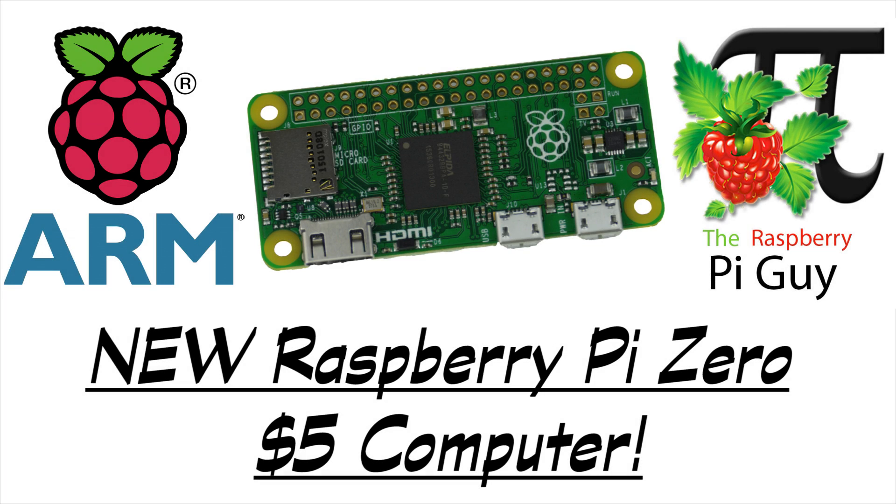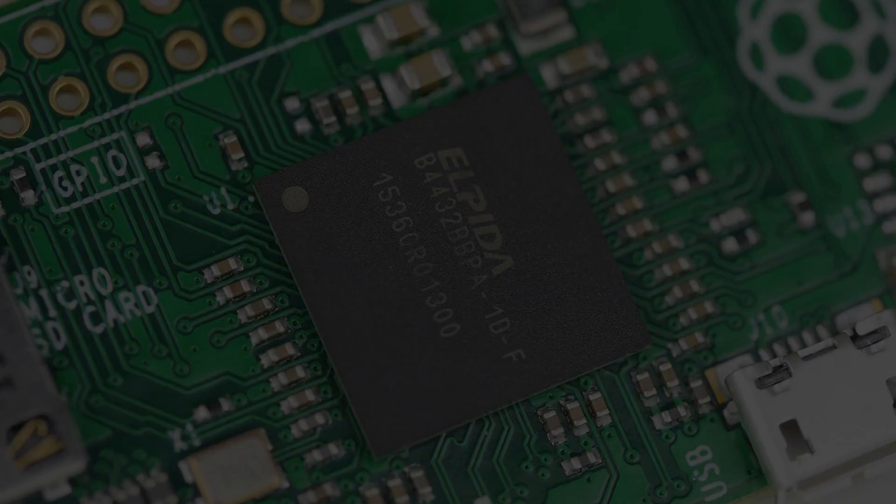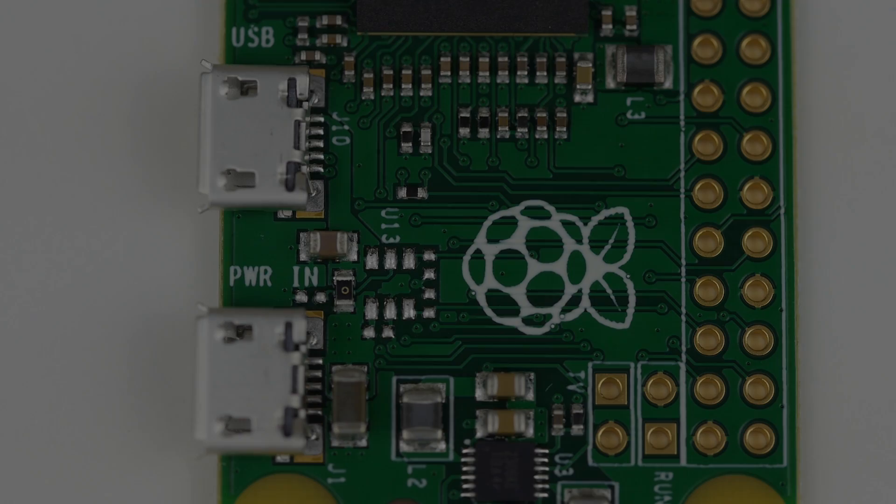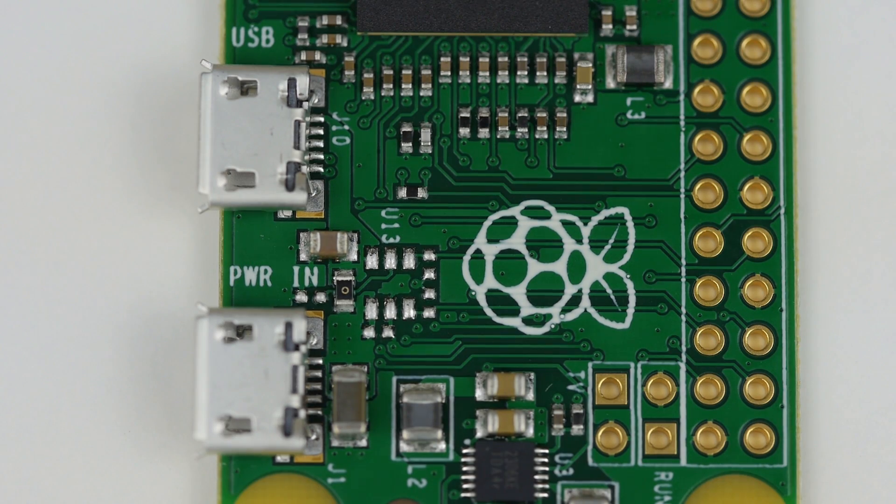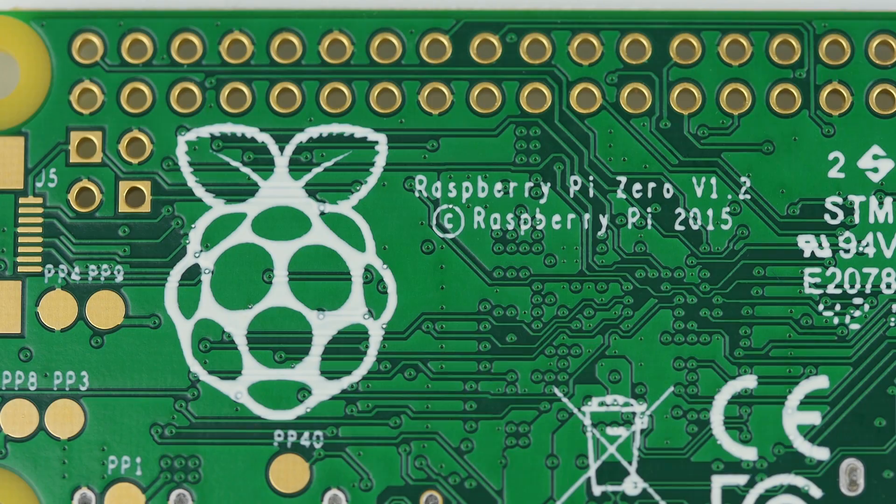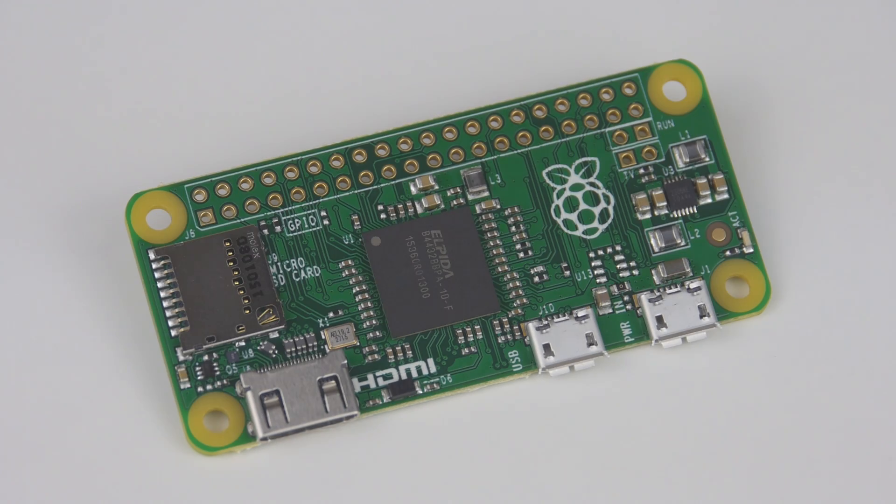Hello and welcome to a very exciting video by me, the Raspberry Pi Guy. Today it is my pleasure to announce that a brand new Raspberry Pi has just been released. With a 1GHz processor, 512MB of RAM and a price of just £4, you can all say hello to the new Raspberry Pi Zero.